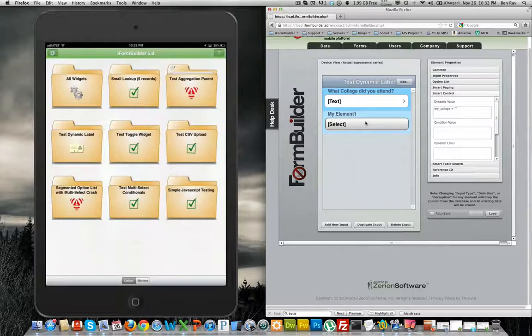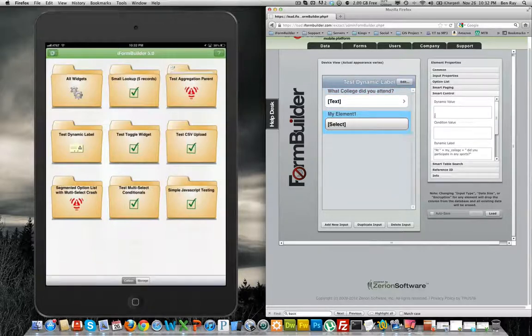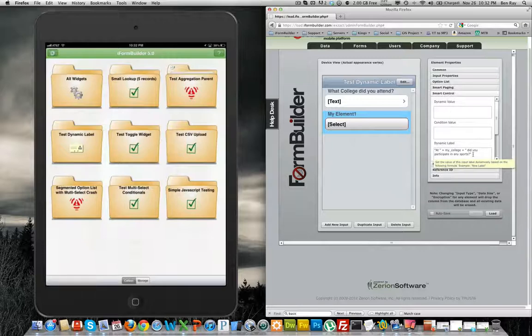Down here in the select element is where the dynamic label is taking place. You will see in smart control that we have added a new section called dynamic label and it works the same way as dynamic value.